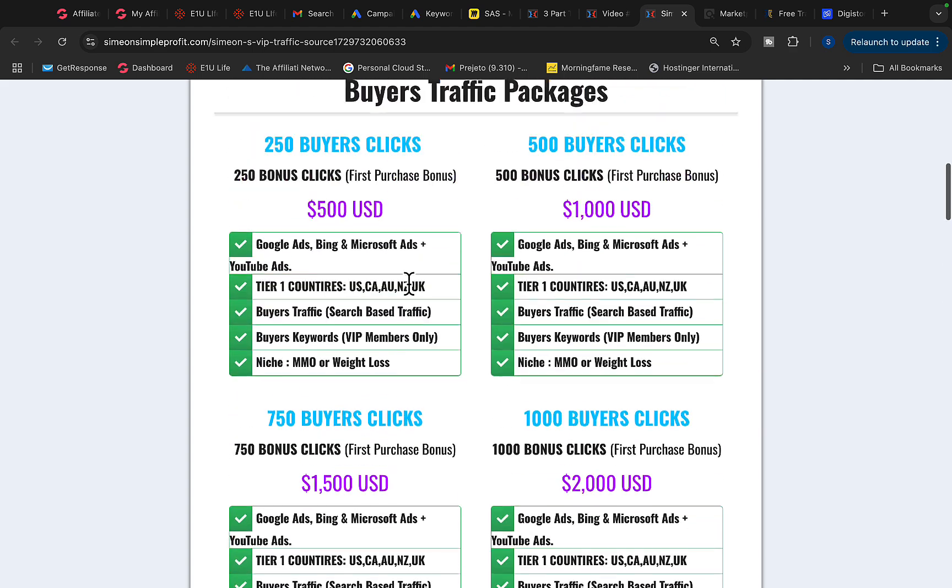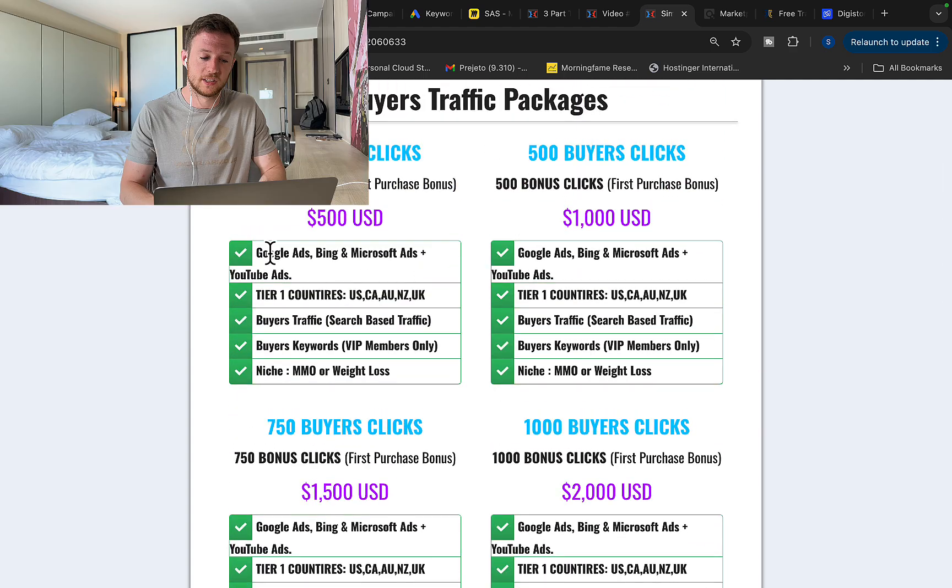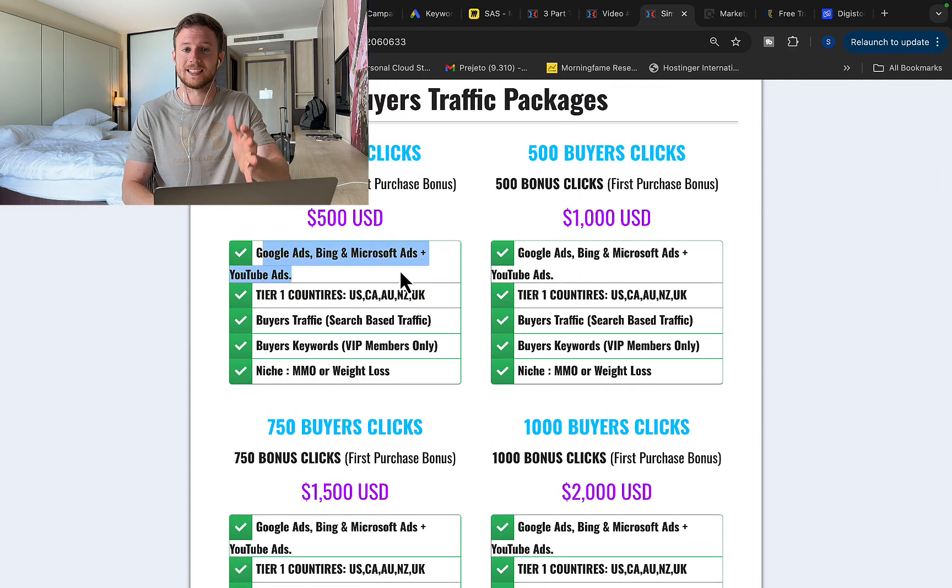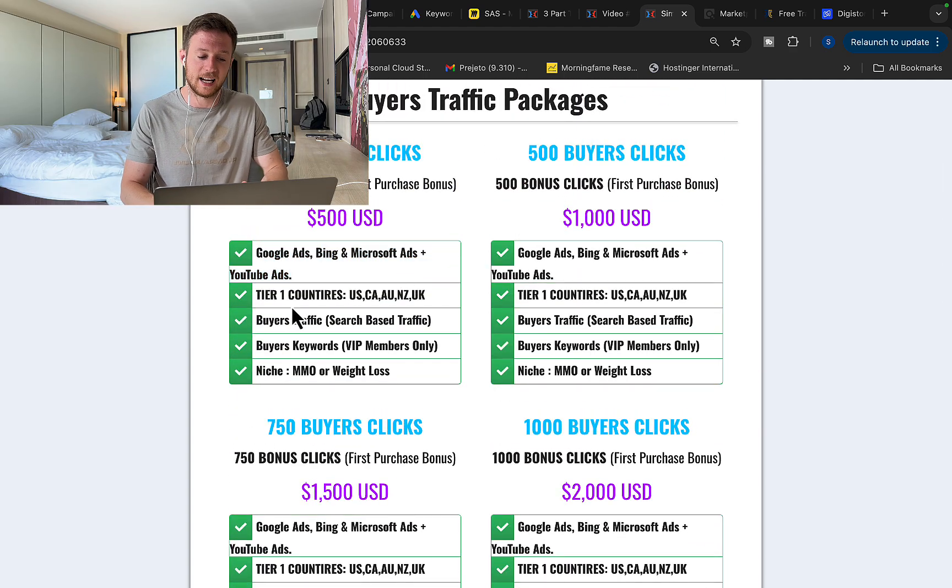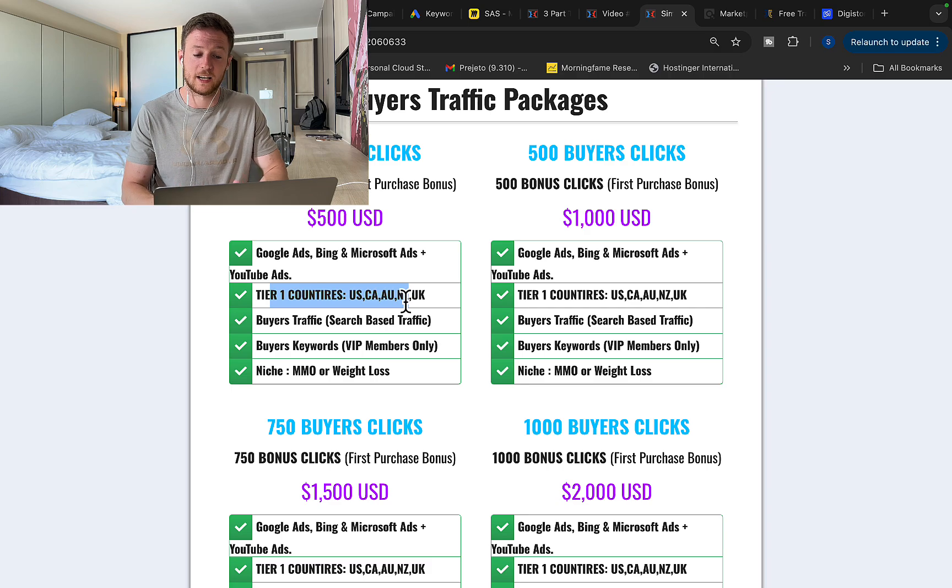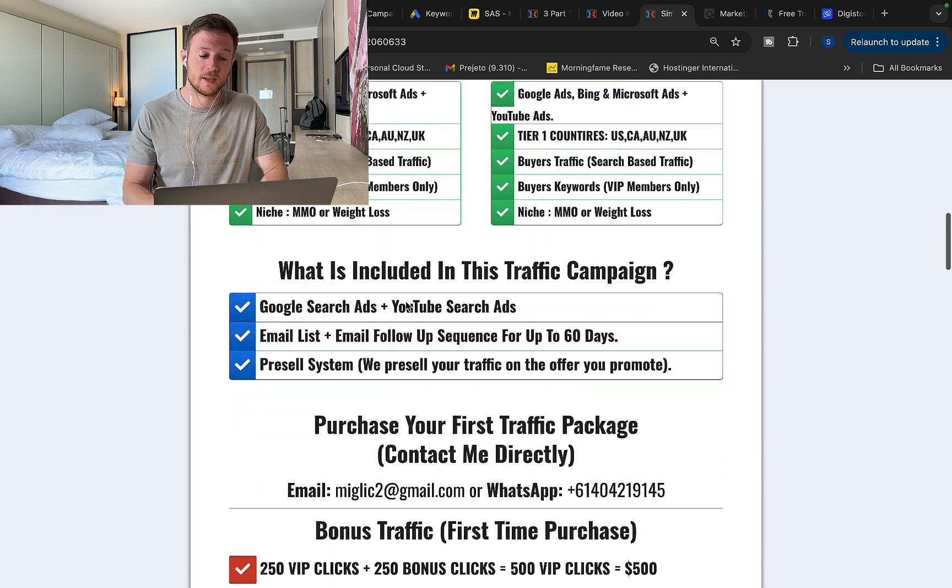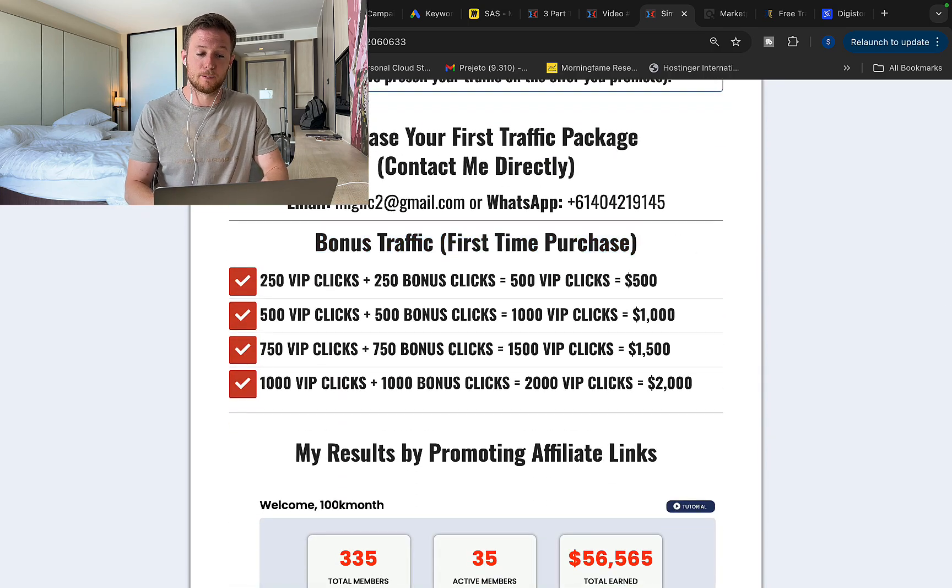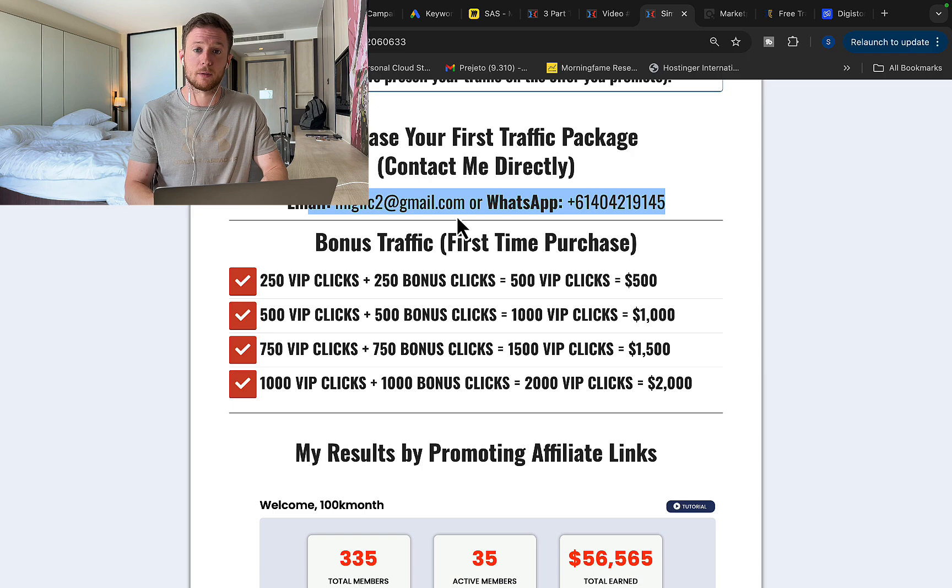So click first link below the video in the description, watch this introduction video. You will see currently we have four different traffic packages, starting with 250 buyers clicks all the way up to 1000 buyers clicks. So simply pick your traffic package. You will see this is traffic source from Google ads, YouTube ads, Bing ads, tier one countries like US, Canada, Australia. Simply scroll down on this page, make your purchase.